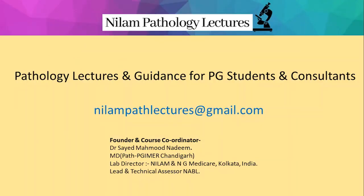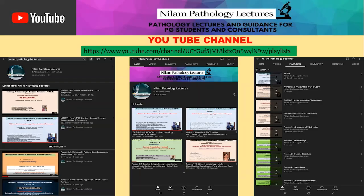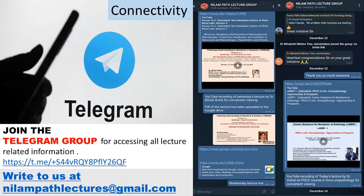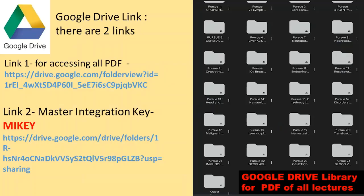Hello everybody, this is Dr. Nadeem. We are with Neelam Pack Lectures, the Pursue series. All our lectures are available on YouTube. We also have a telegram group which is helpful in accessing all lecture related information. We have a Google Drive where the PDF of all the lectures are available and it is freely downloadable.